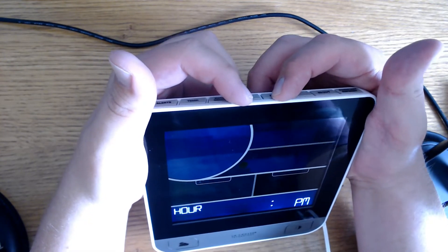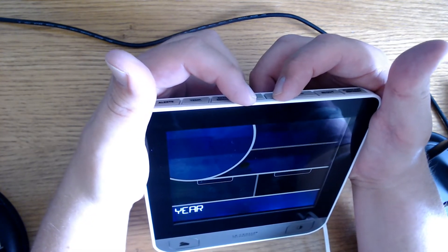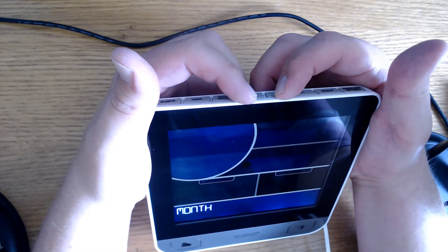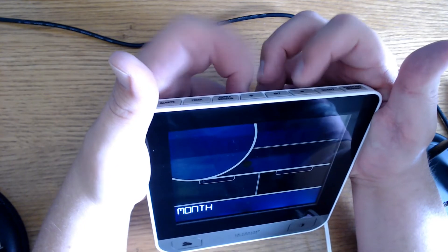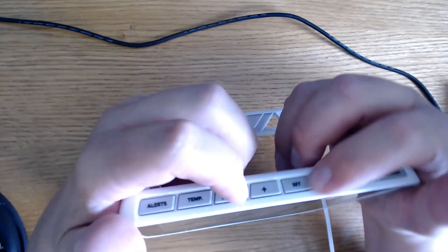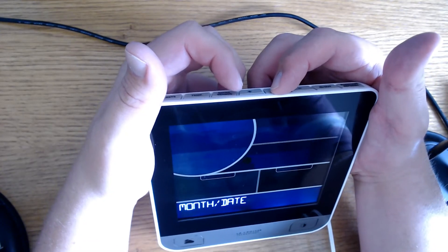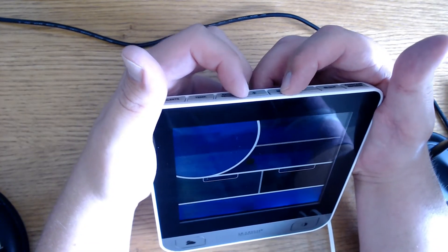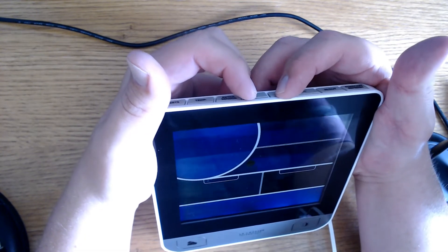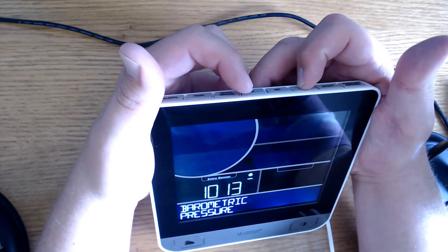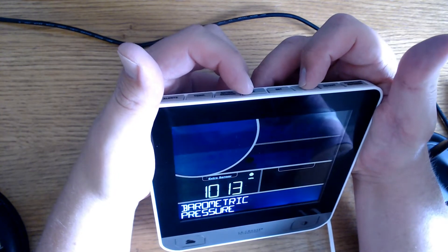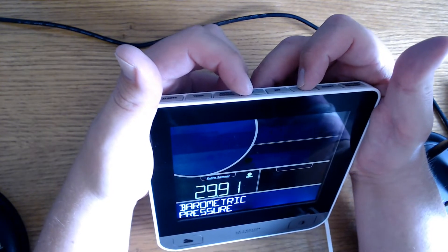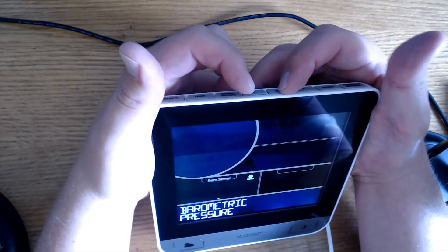And in here you set your time. Set the year, 2022. Set the month here. You can go back and forth with plus and minus. Date is the 14th. Fahrenheit or Celsius, that's Fahrenheit. Inches of Mercury or hectopascal, let's do inches of Mercury, make it less confusing for me. And then once you're done it will say thank you.